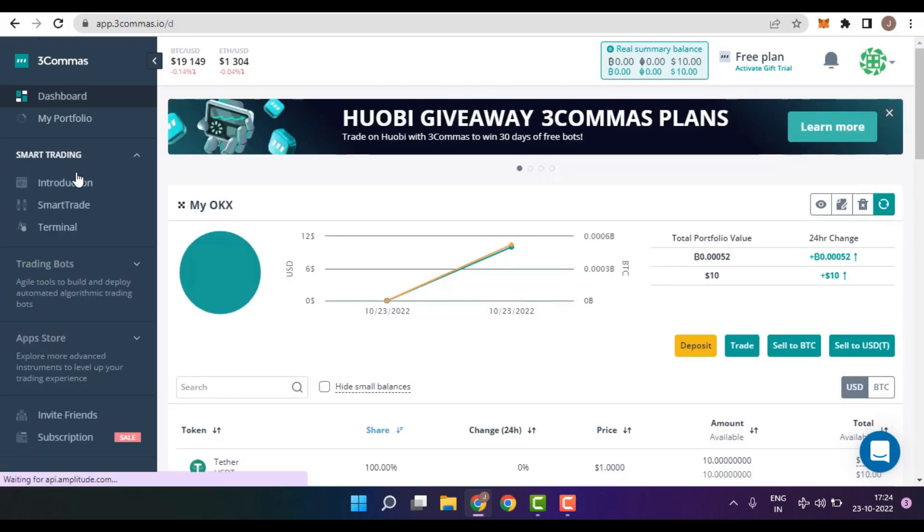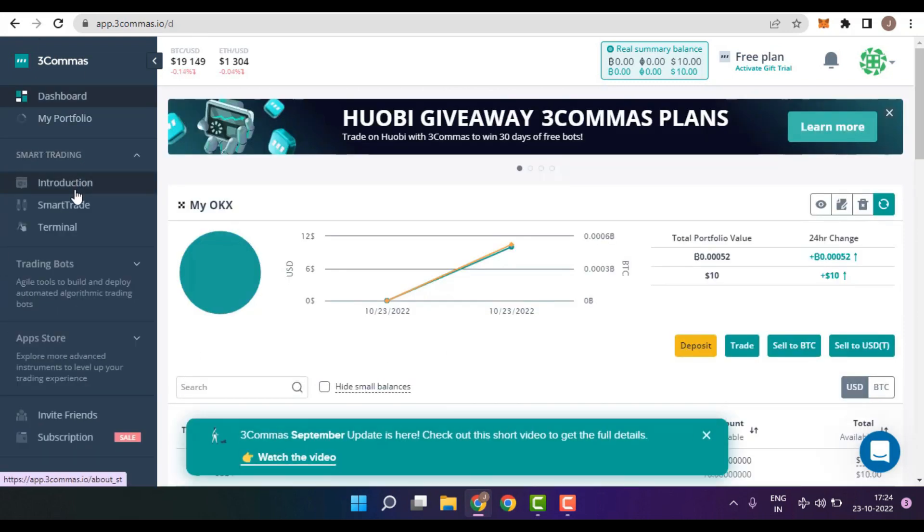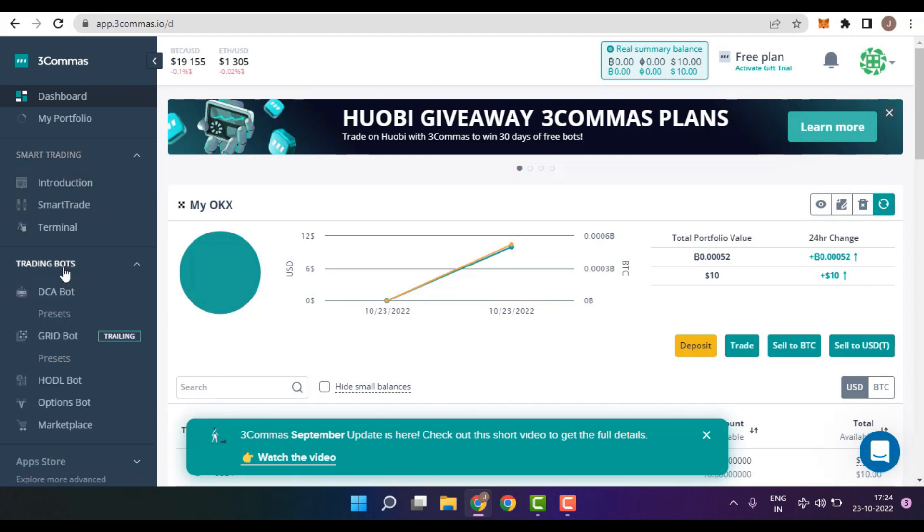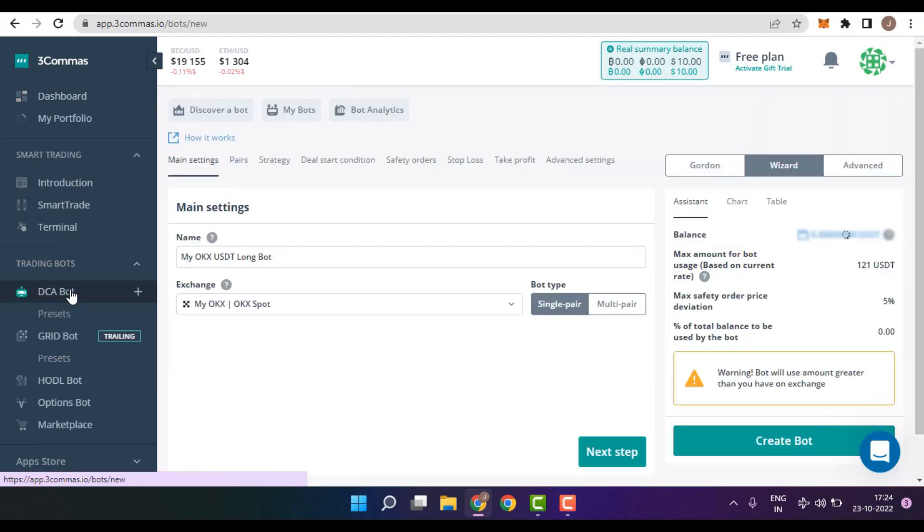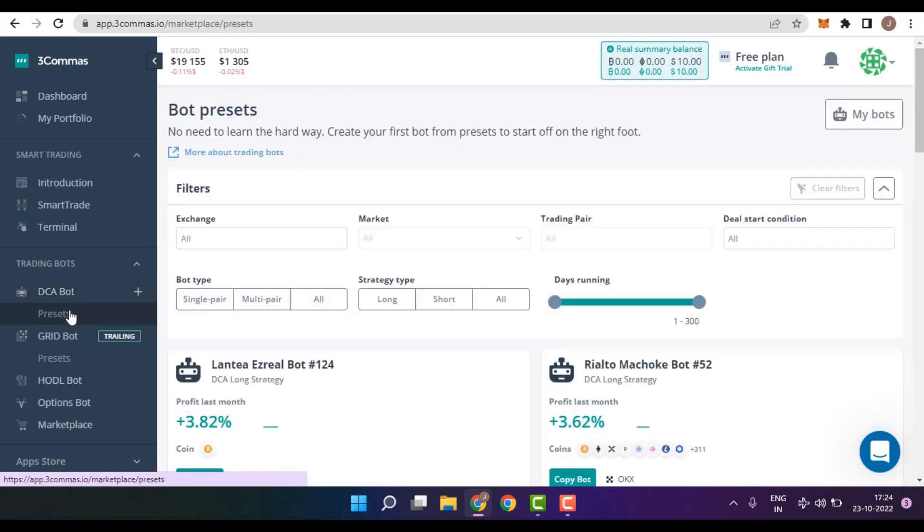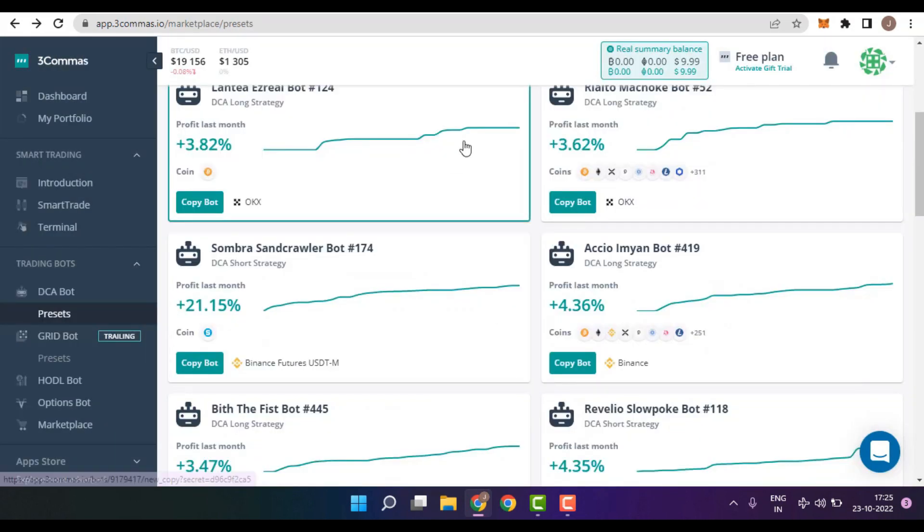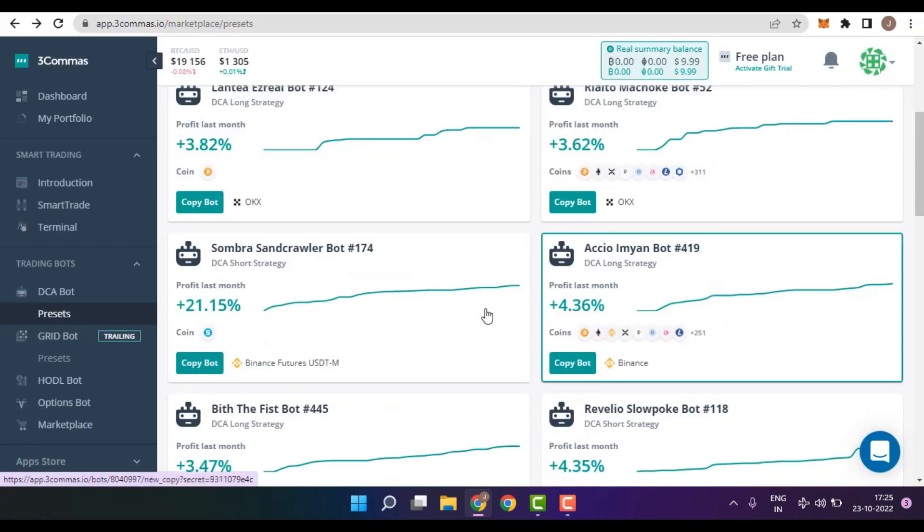For an example, you can use it for Smart Trading, wherein you can set up various triggers, or you can make use of the trading bots, first among which is the DCA bot. But guys, if you are someone who is beginner to trading or do not know how to set up a bot, you can simply make use of presets.